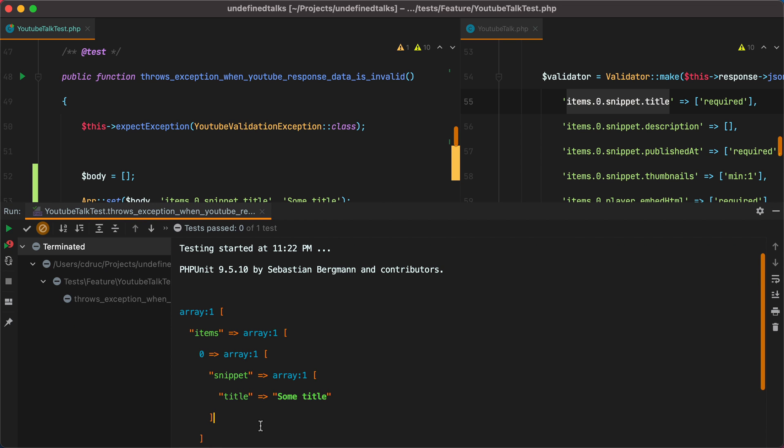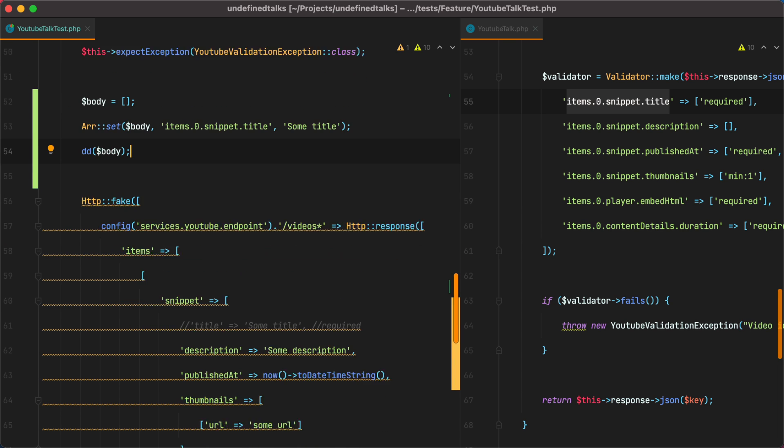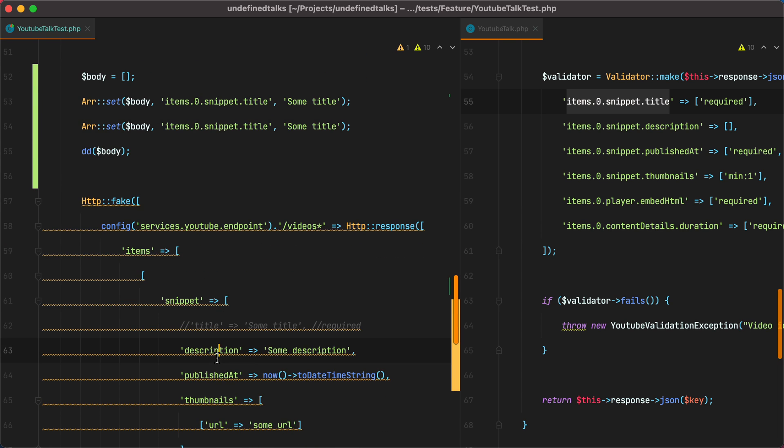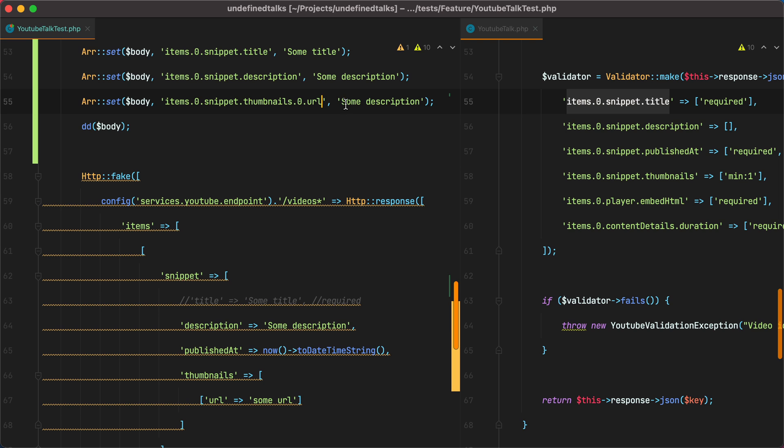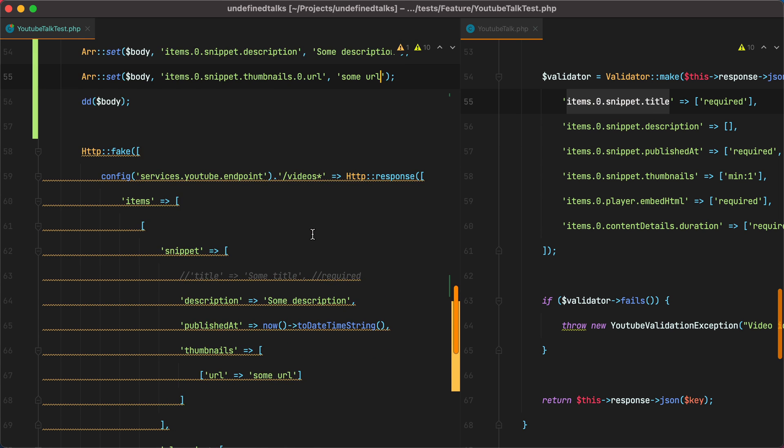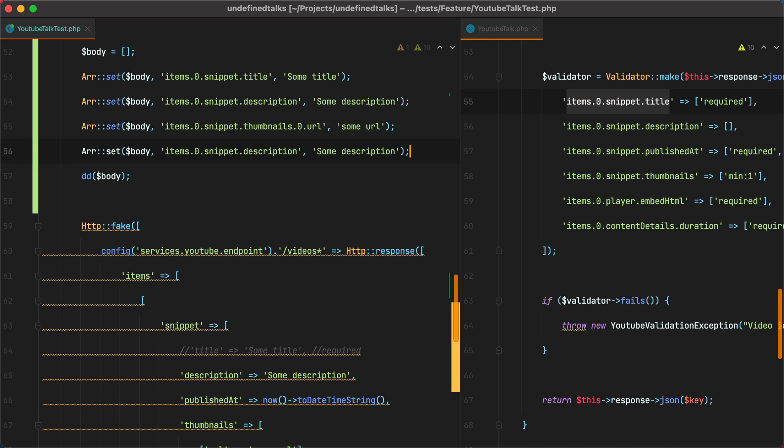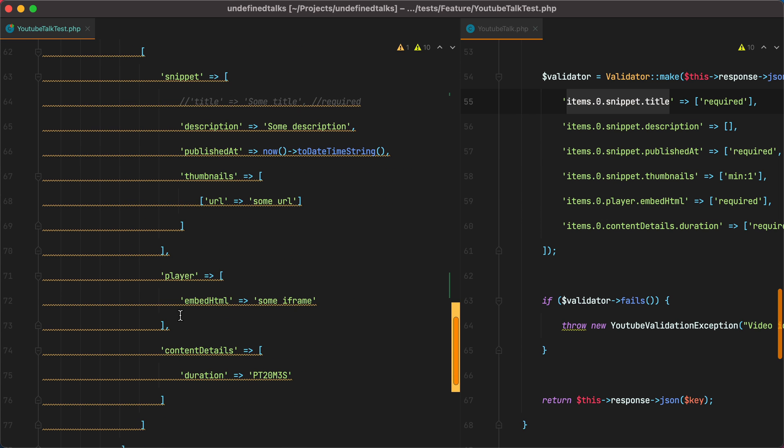Let's continue adding the missing keys. The next one is description. Then we have thumbnails of 0 and URL. And then we have player embed HTML. So I'll grab this one and say player embed HTML. And finally, we have content details of duration.